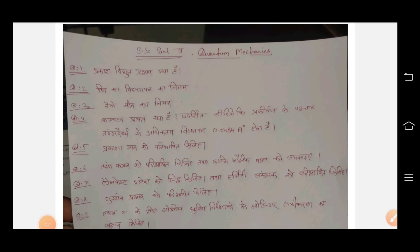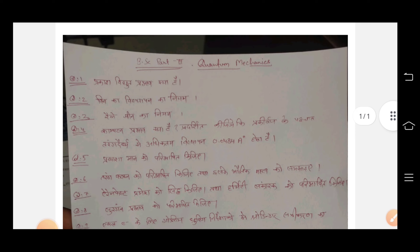In this video, I have come to you with BSC Part 2 Physics Quantum Mechanics Paper 1st Most Important Questions.